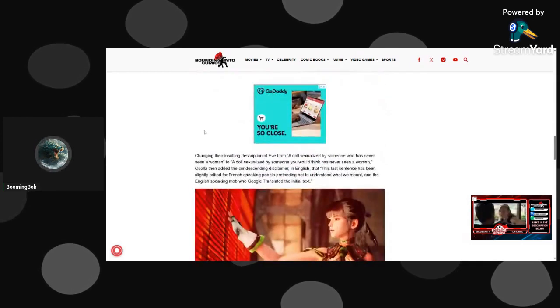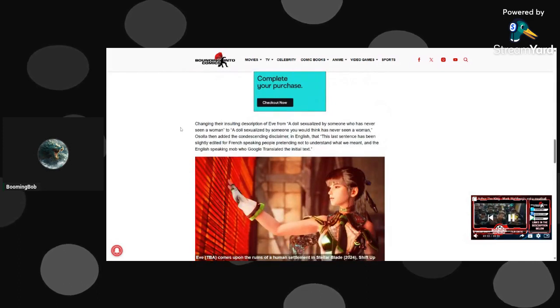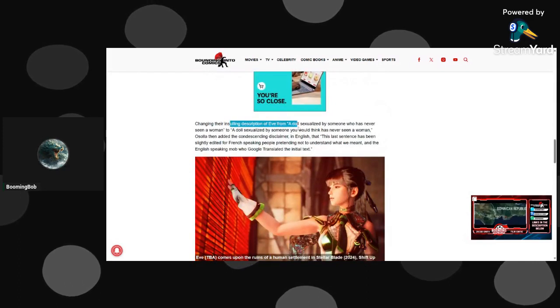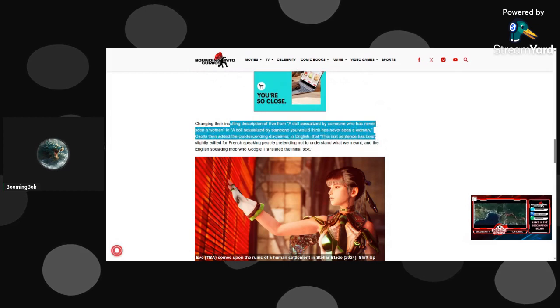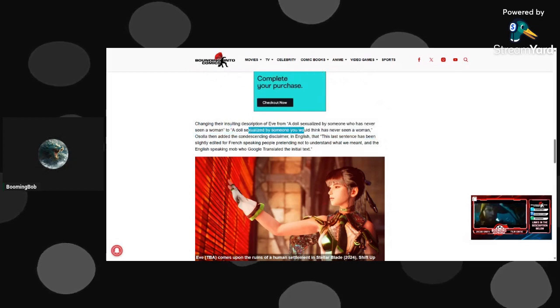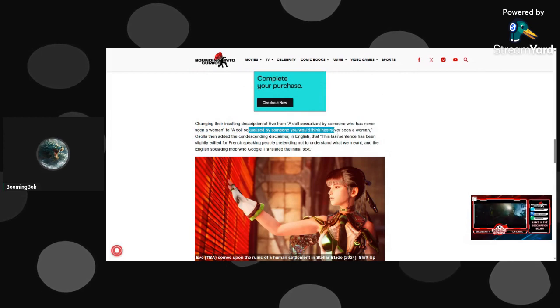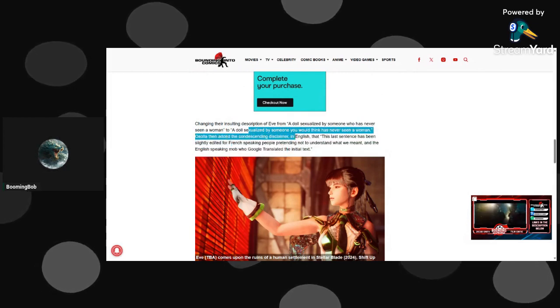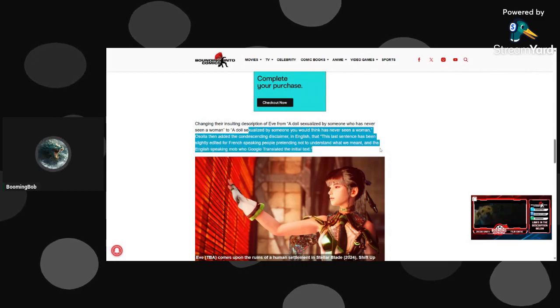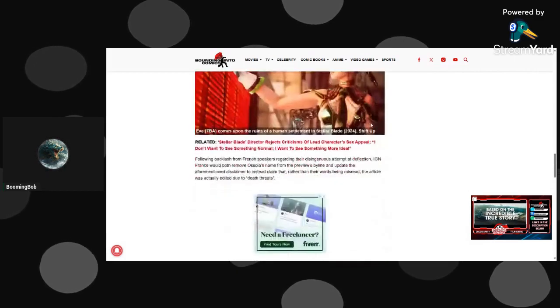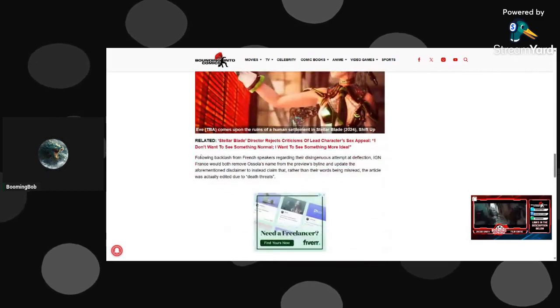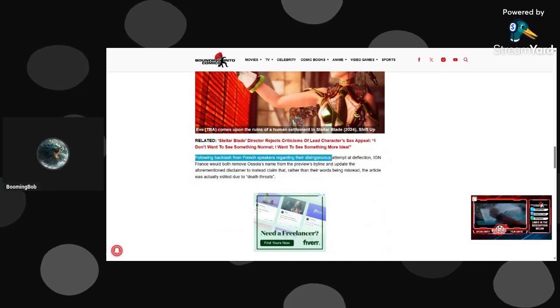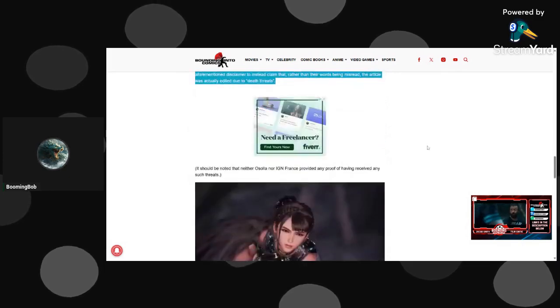Yeah, so they're insulting a real character. Changing their intelligent description from Eve, who's never seen a woman, which is obviously false since he's married to one. That sentence has been slightly edited for French speaking IGN France.